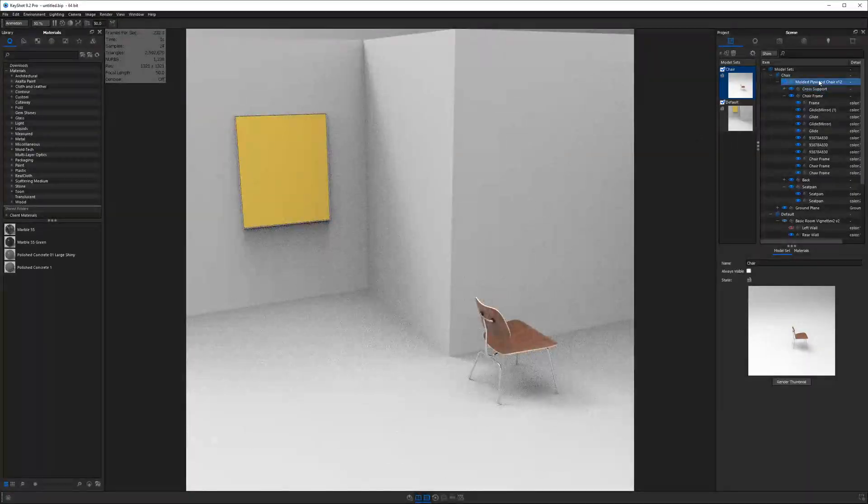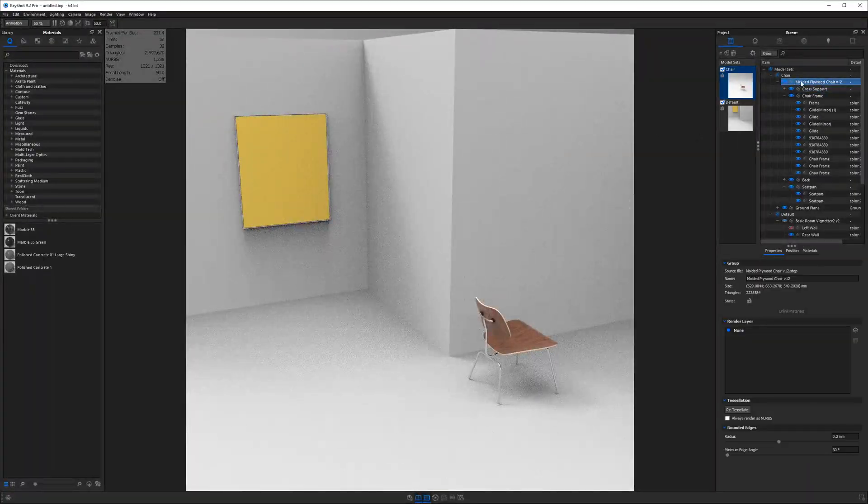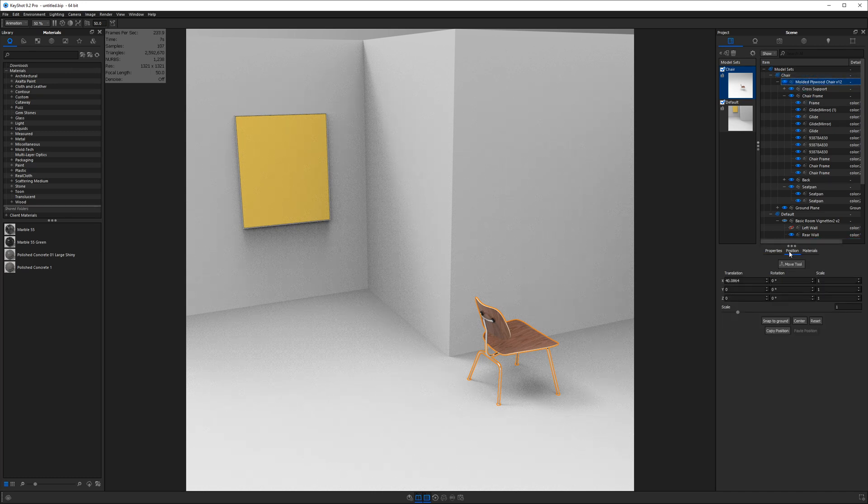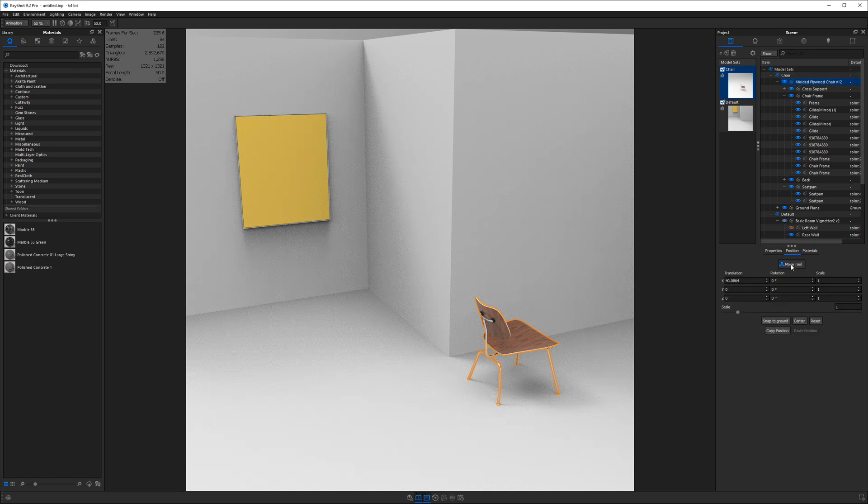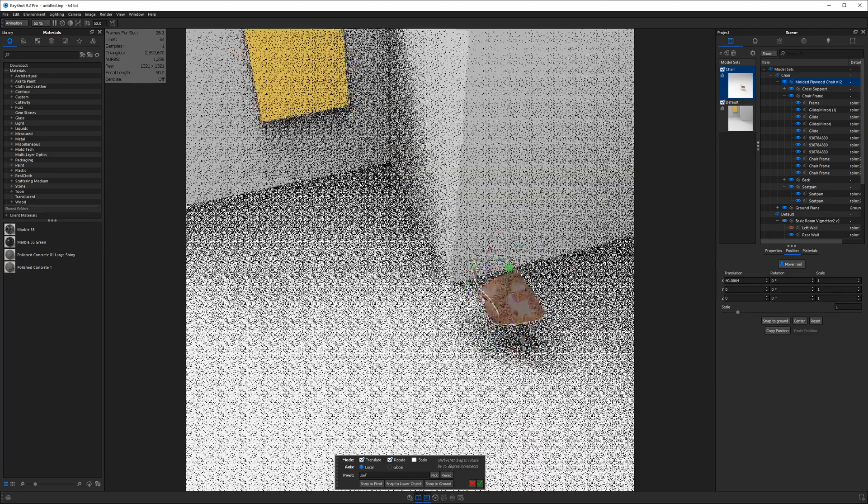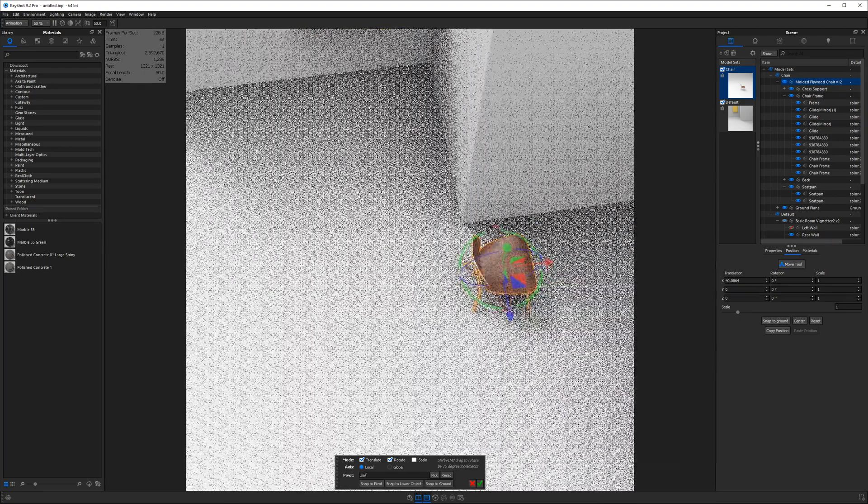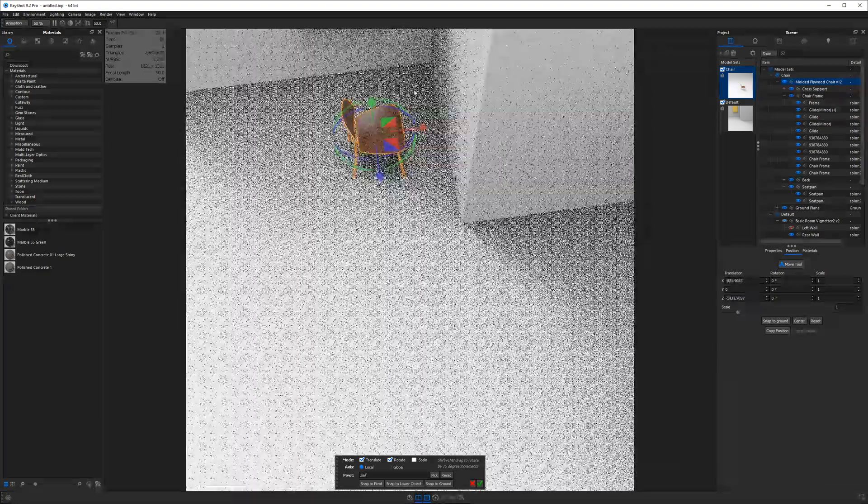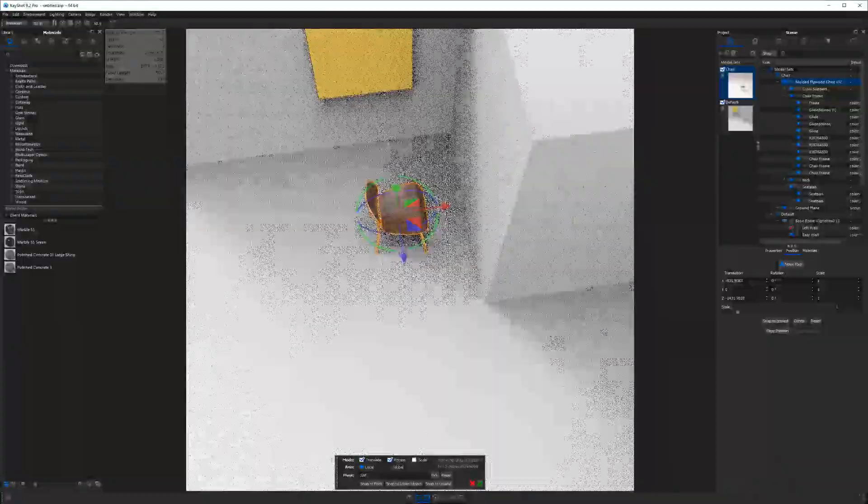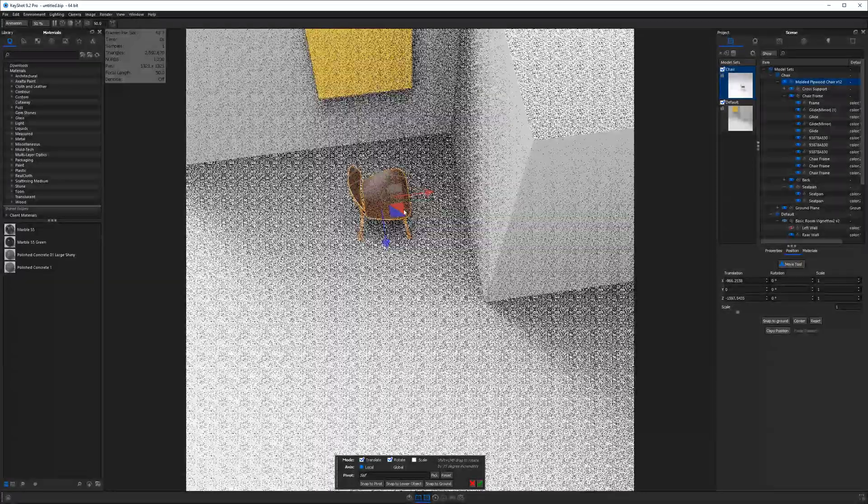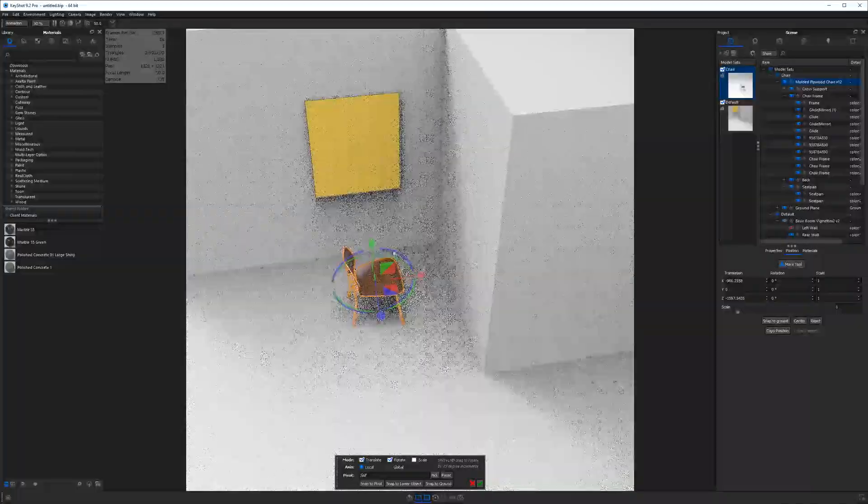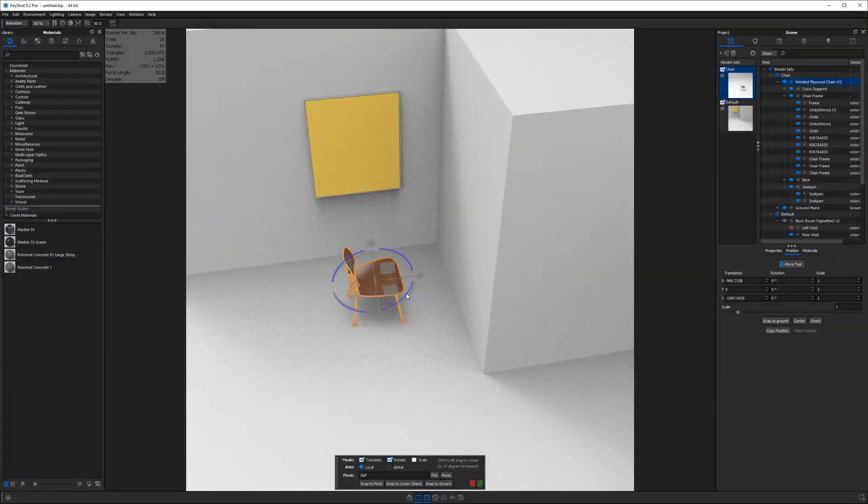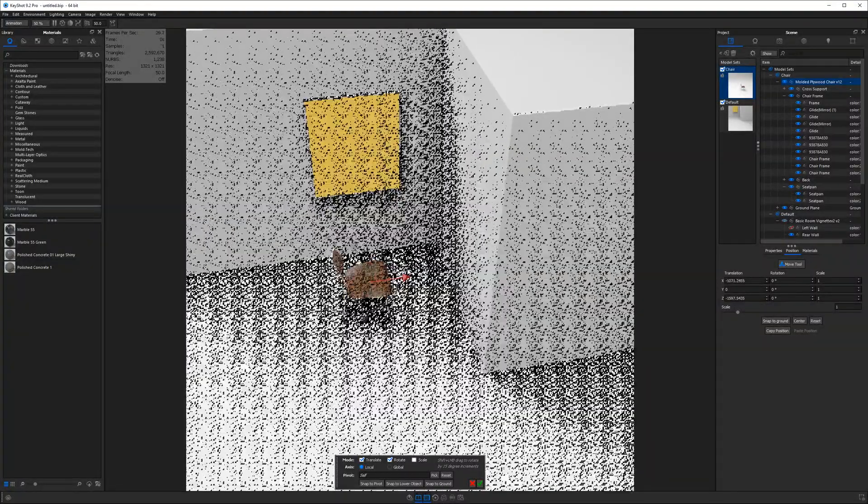So let's turn on our chair and let's position this accordingly. So we are going to grab the molded plywood chair from the top level of the scene tree here, go down to position, click on the move tool, and then we can start moving things around just by dragging these planar handles or by using these rotational handles as well.